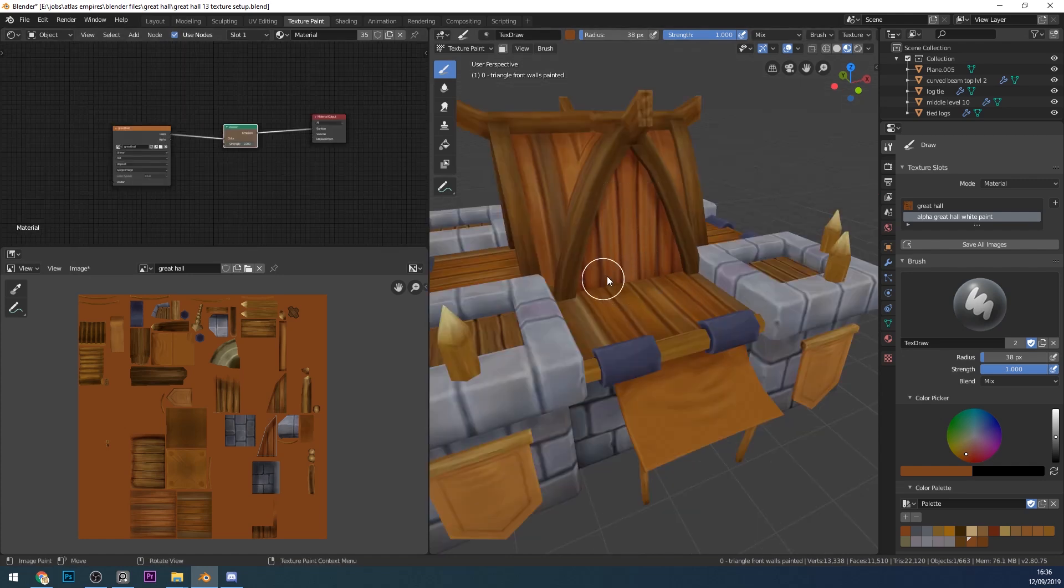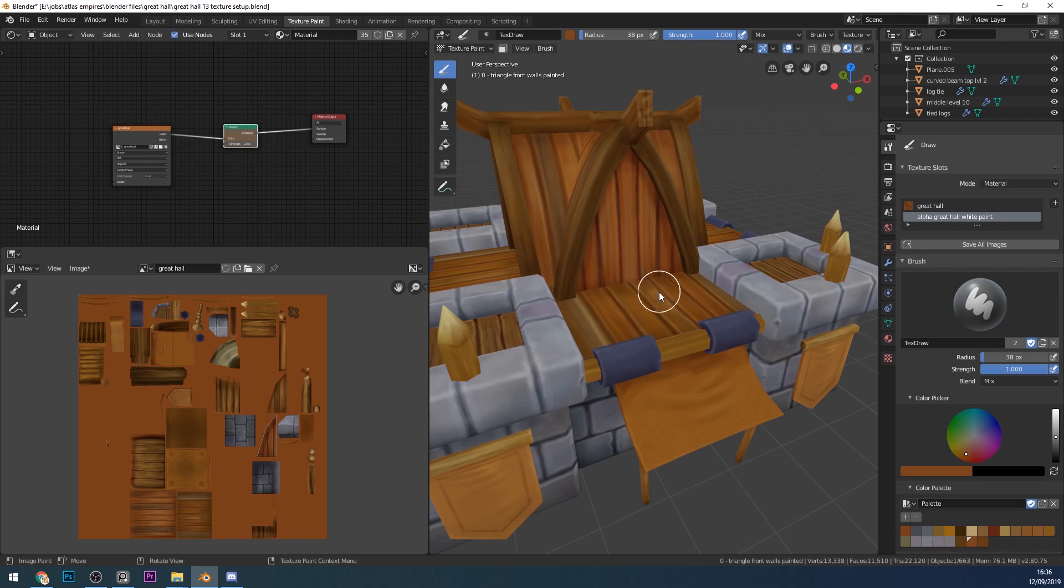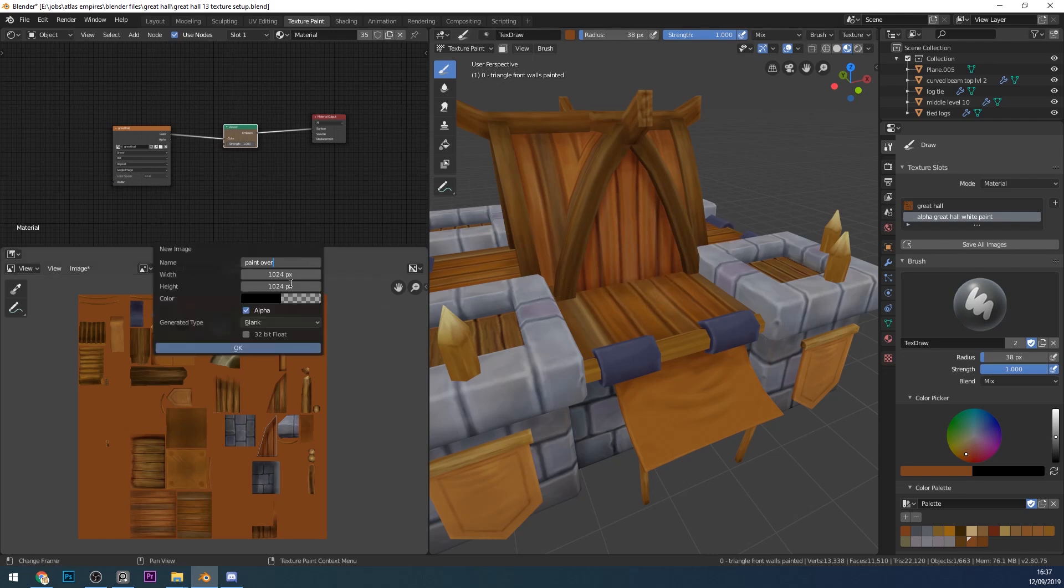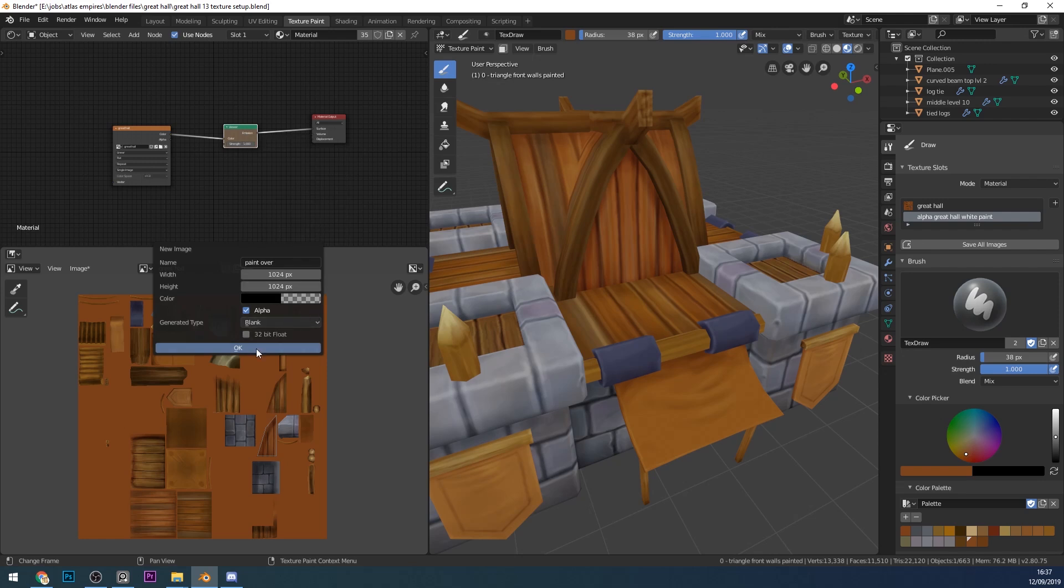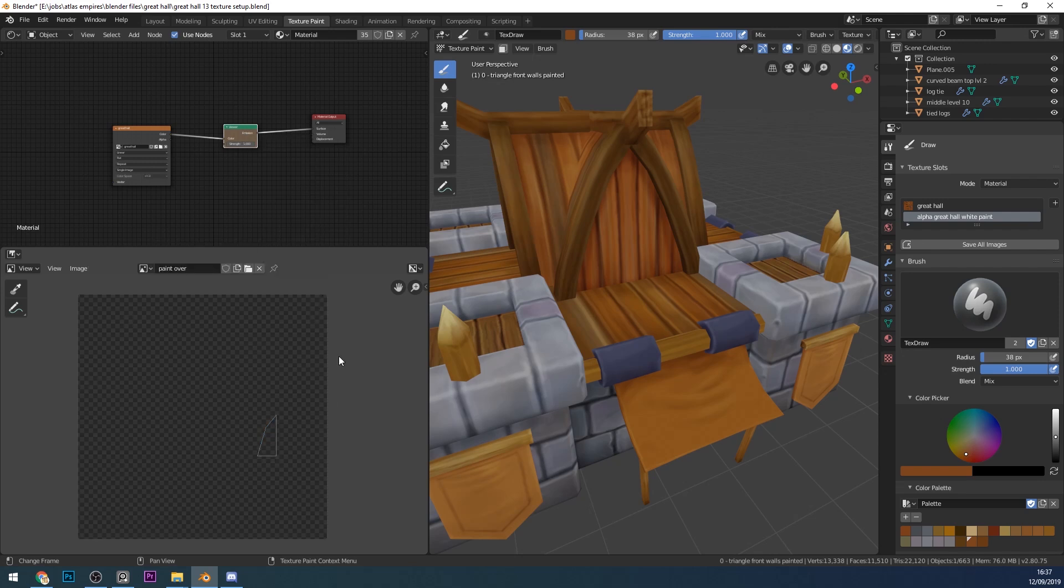I want to paint something onto the front here as if it has been literally hand-painted onto the wood. To set that up, I'll create a new texture called Paint Over and keep the default size, but the important thing you must remember is to have the alpha on and to change it to fully opaque - set the A to 0. That way when you add this in, it's completely transparent.